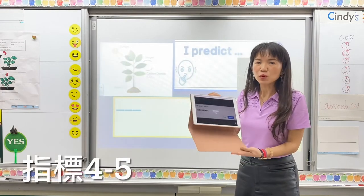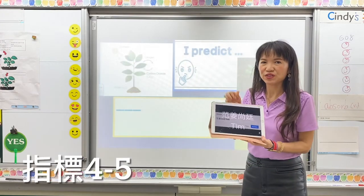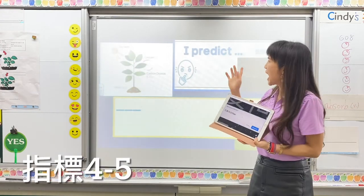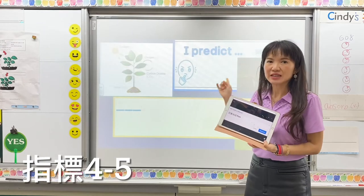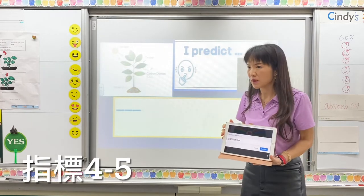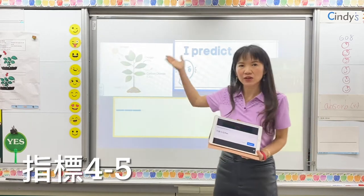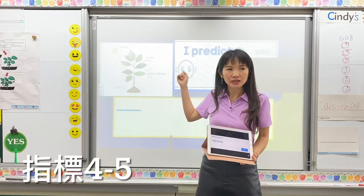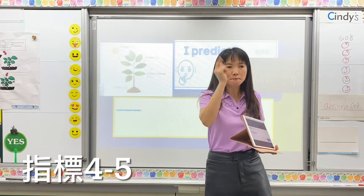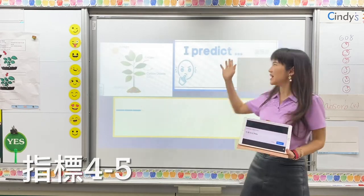Now let's move on to the third stage — I predict. Everybody, do you still remember what the verb 'predict' means? Luna? Yes, 很棒哦，预测.